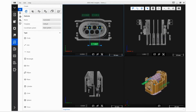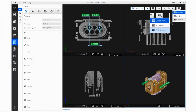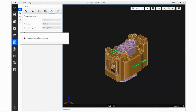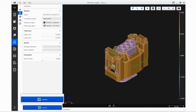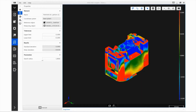Zeiss Neo Insights offers a convenient tool to display a nominal-actual comparison. For a better view, let us switch from the quad view to the full screen mode. Analysis elements contain the nominal-actual comparison. Select this evaluation and press the plus icon to enter the properties of this analysis. Click Execute to calculate the nominal-actual comparison. You can also add a SnapView image to the report here.